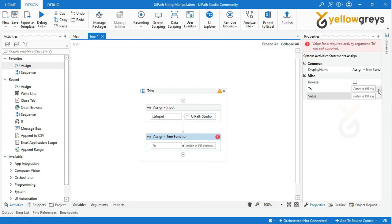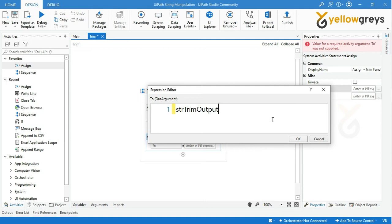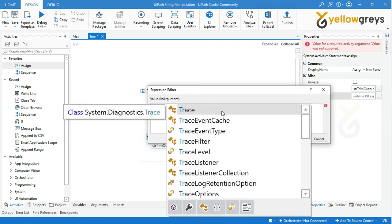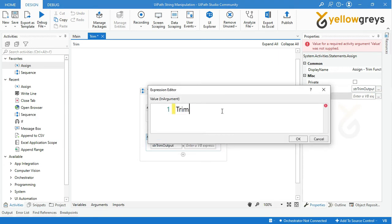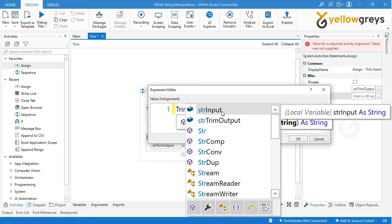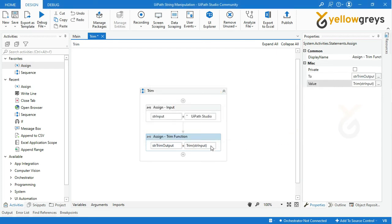Press Ctrl+K to create a variable. Create a variable named 'str_trim_output' to store your final result, then hit Enter and click OK. In the value box, enter your Trim function expression: call the Trim function, then add an open bracket, call the str_input variable, then close the bracket, and click OK.